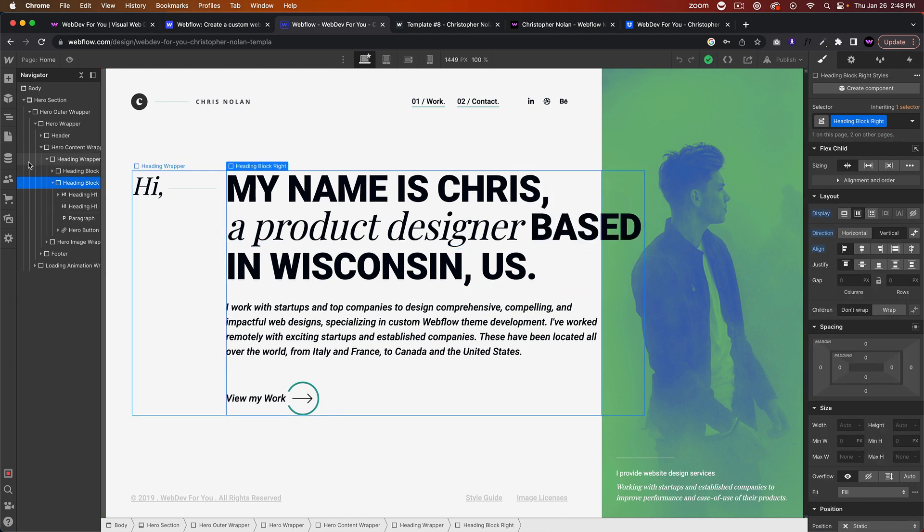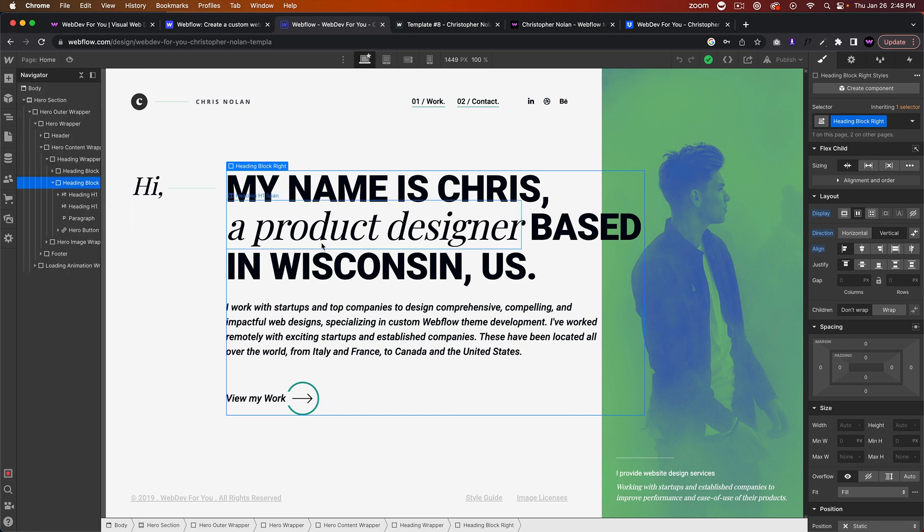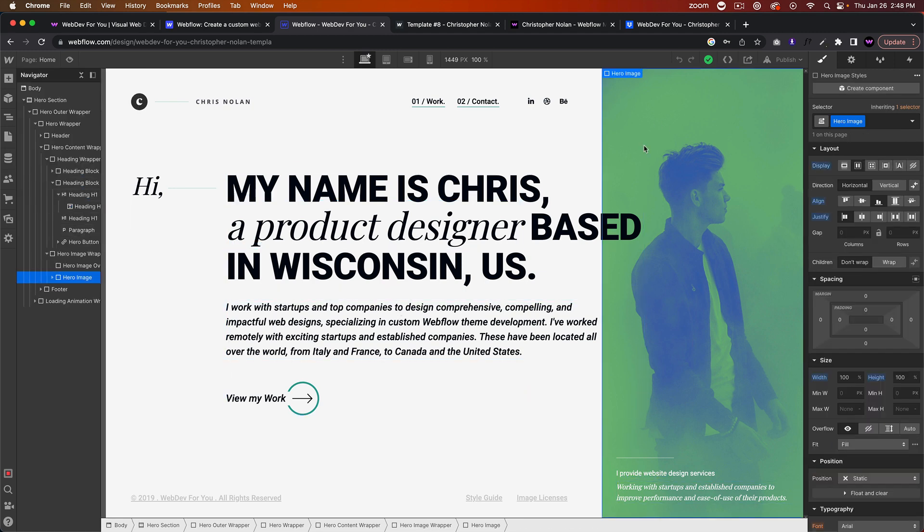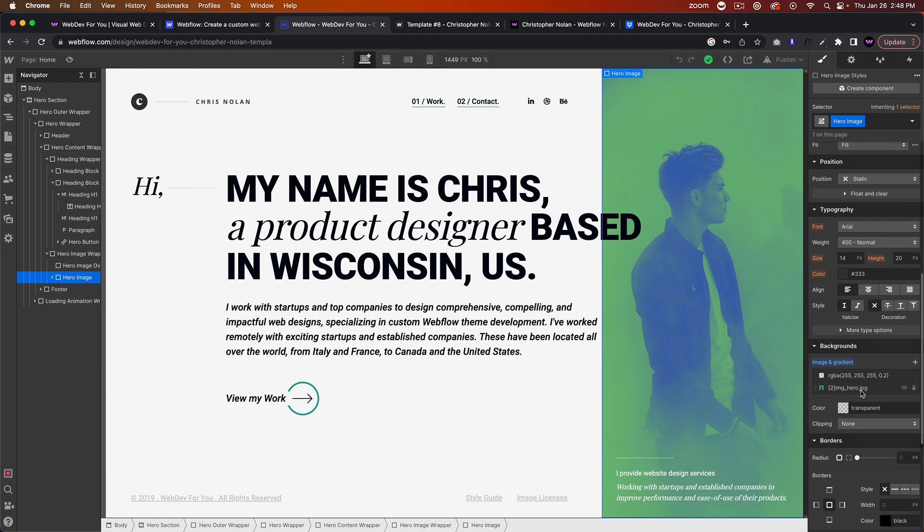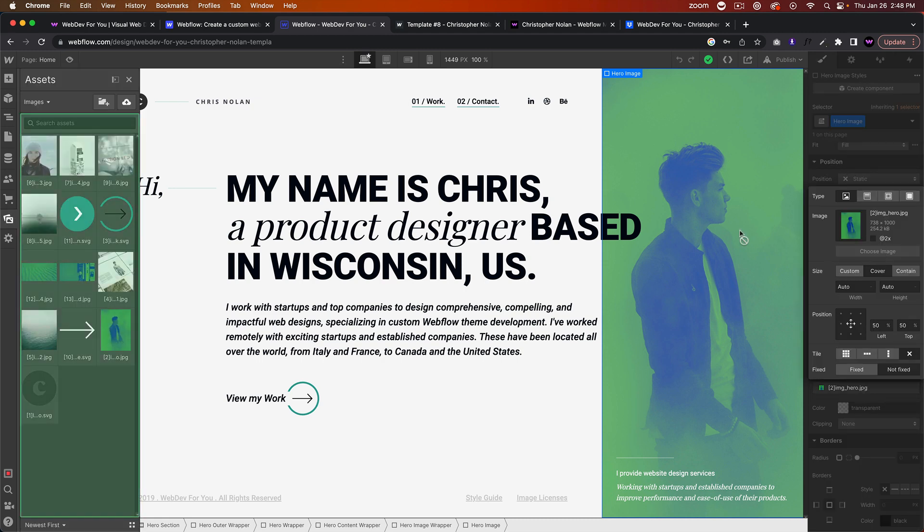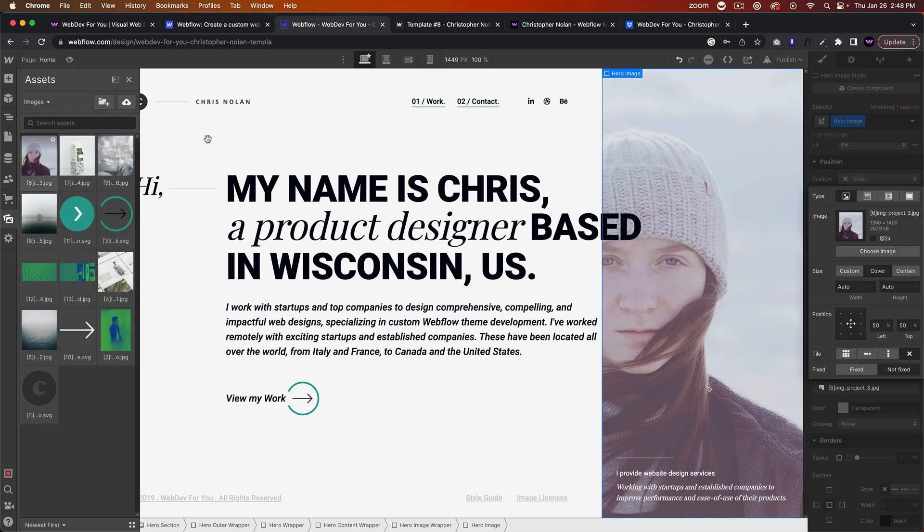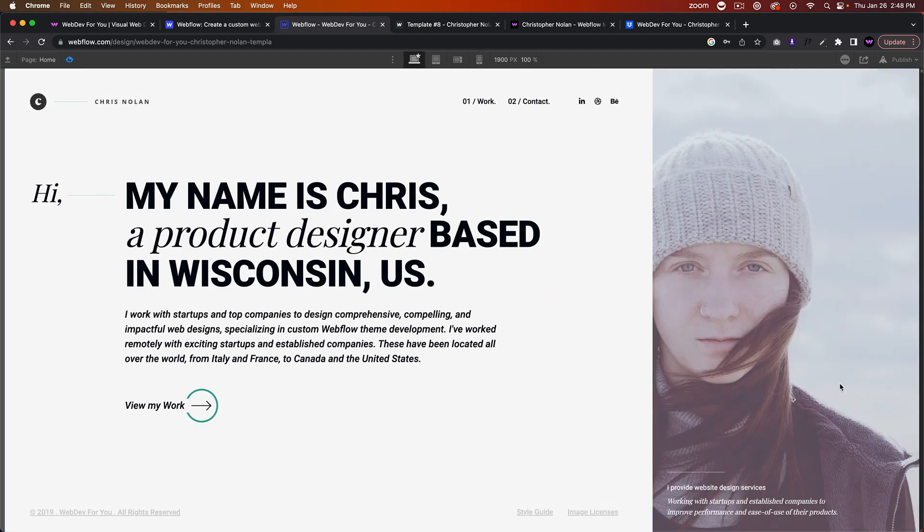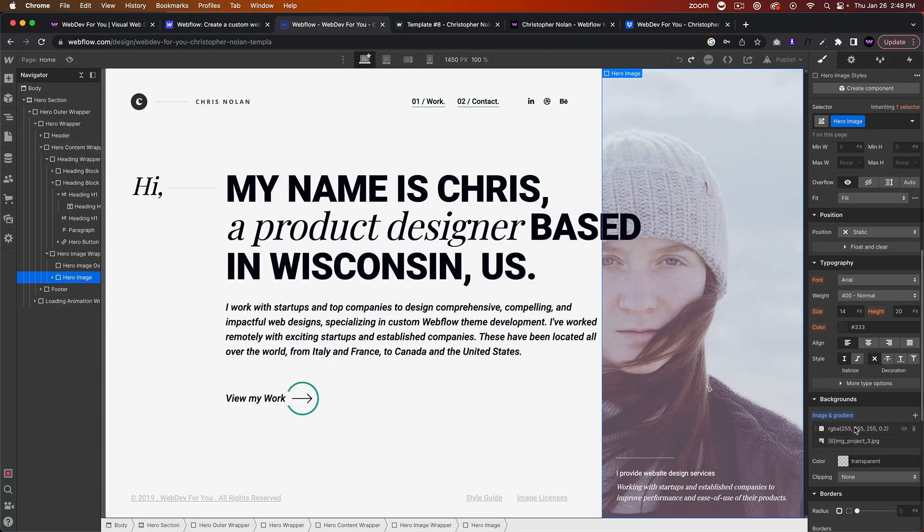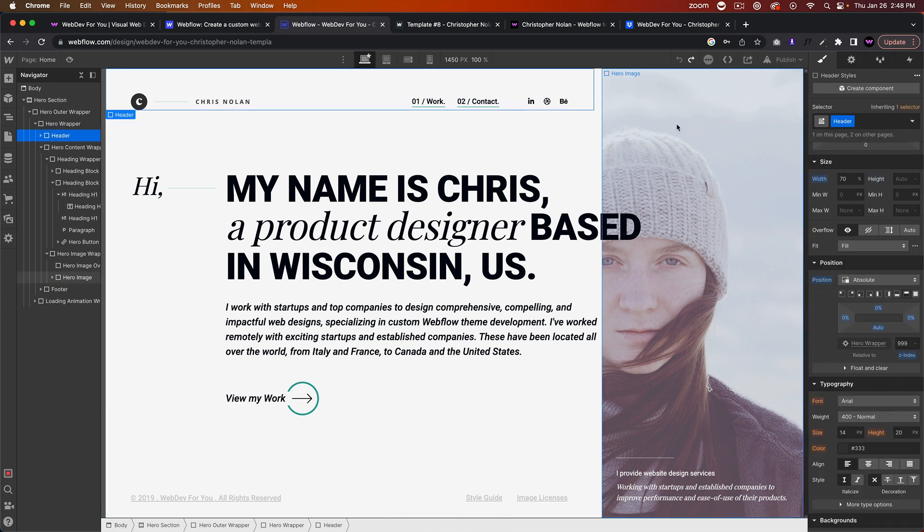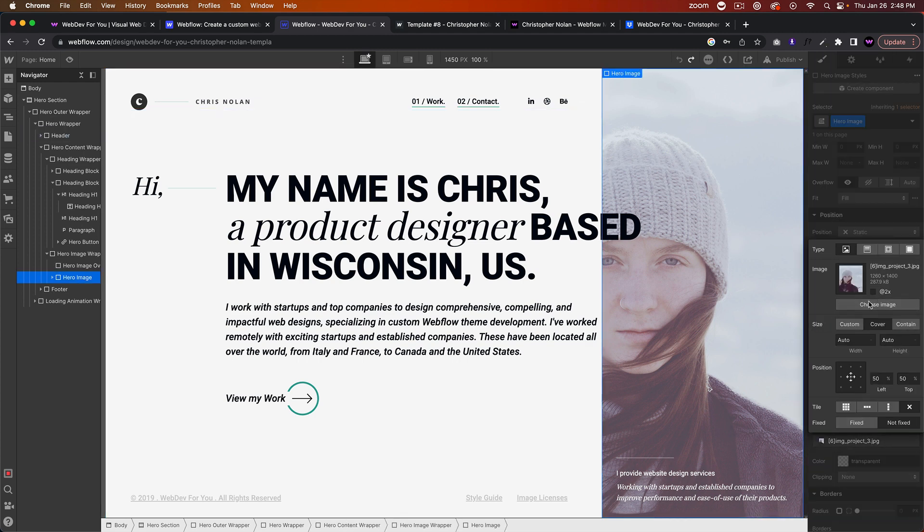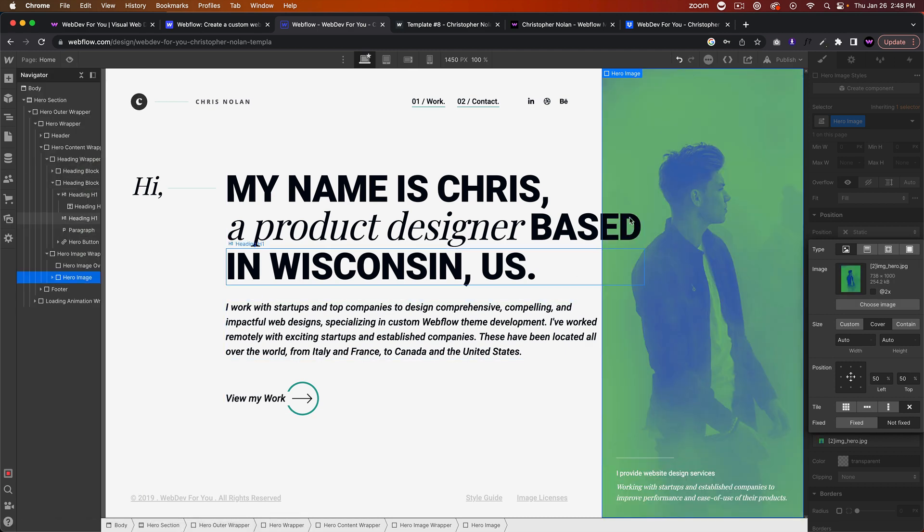This hero image can be easily replaced. Just go in here, choose image, and I can choose any image here and the effect will be applied and that image will show there. One more time to showcase that—we'll select Hero Image, go into here, choose image, and then select the image that you'd like there.